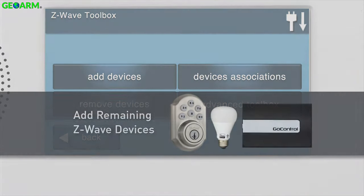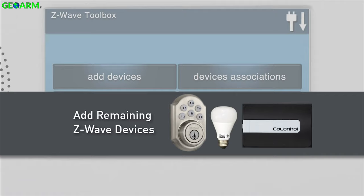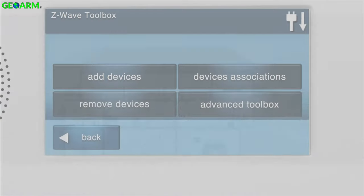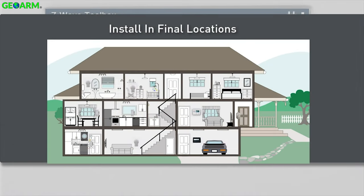If you have any additional Z-Wave devices, add them to the panel by repeating the steps discussed in this video. Then install the panel and all Z-Wave devices into their final locations.